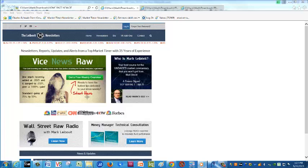Hello everyone, this is Mark Leibovit of VRTrader.com, the Leibovit VR Newsletters, and this is our new home page at VRTrader.com. We have two interesting things to bring to your attention before we go on here at TradeStation.